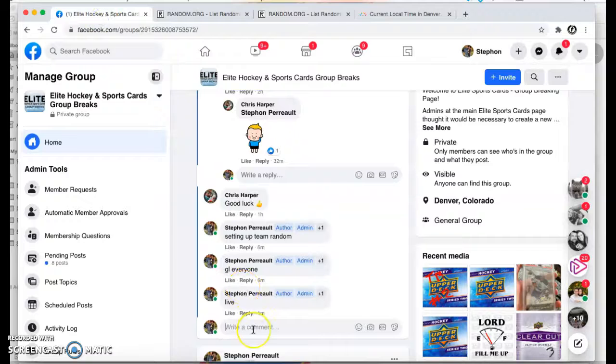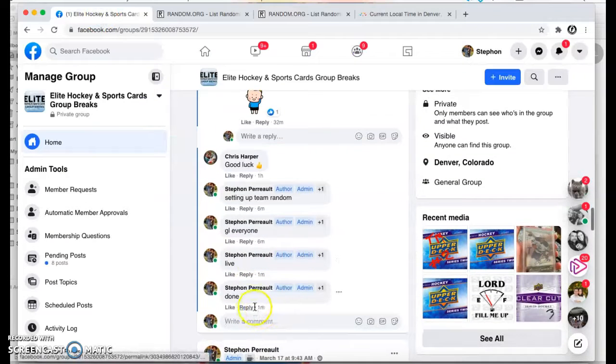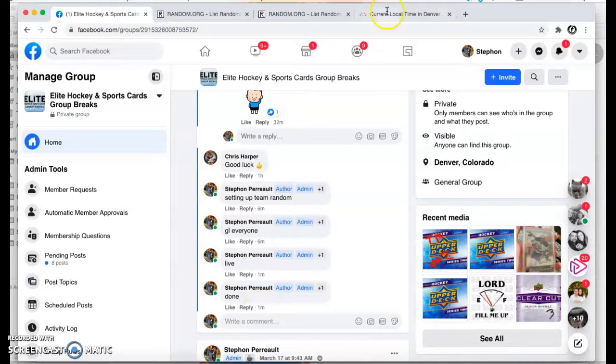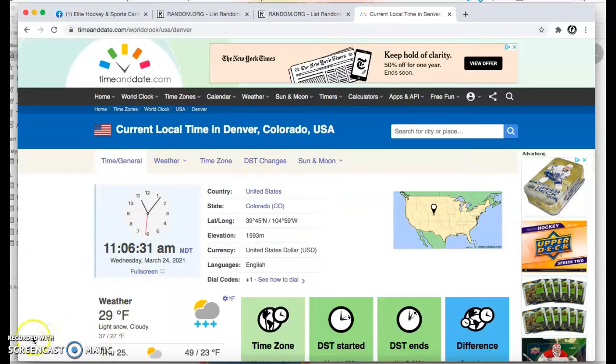And do one last timestamp. Done. 11:06. 11:06. There you guys have it.